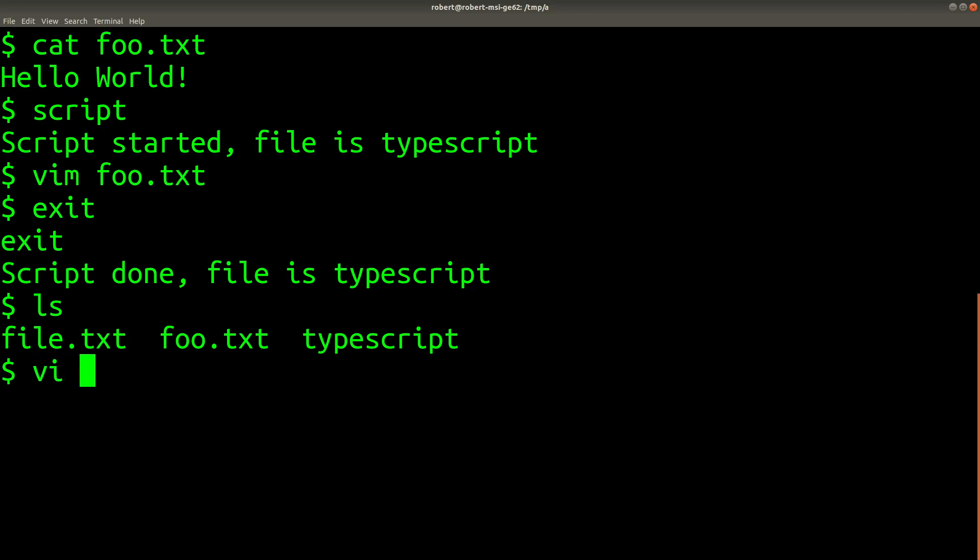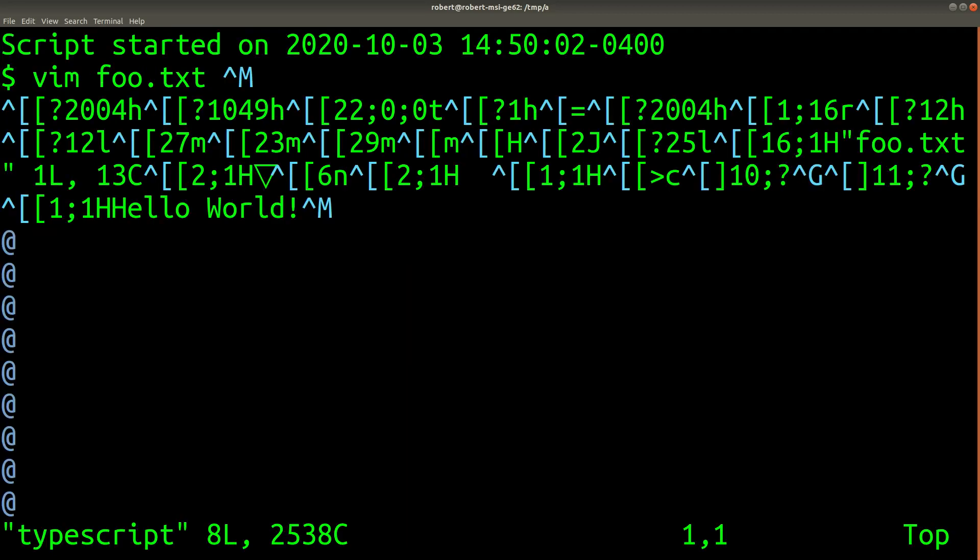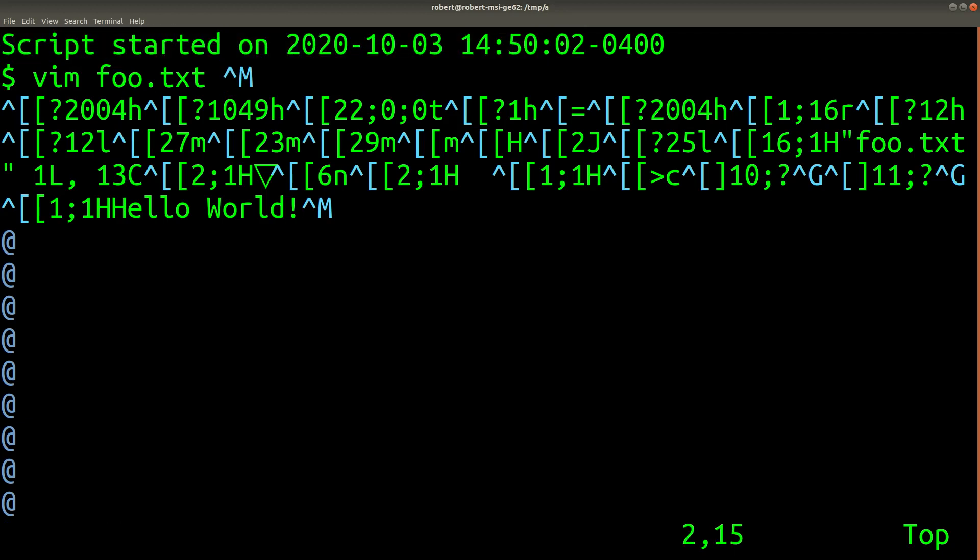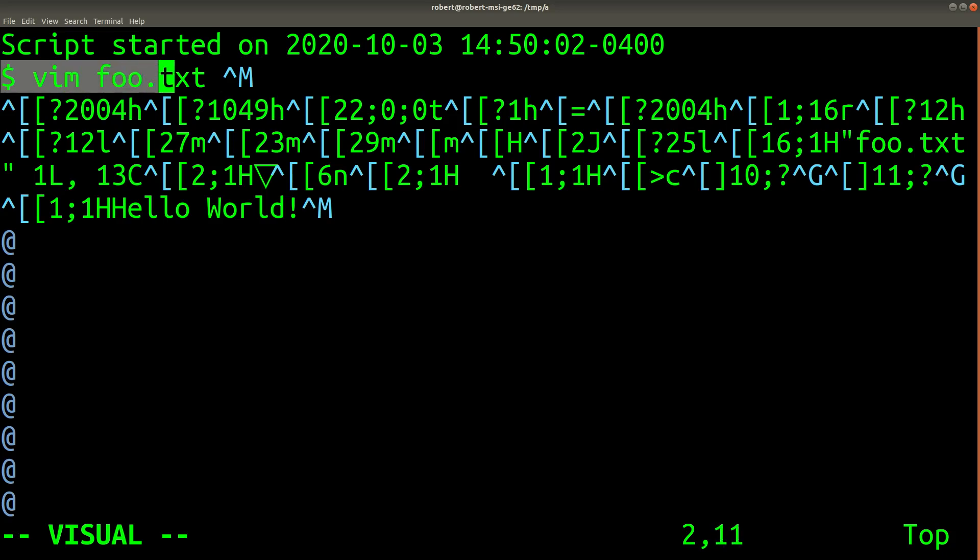So if I open that again in Vim, you can see this first statement from where it started recording. On the next line, you can see the echoed back terminal command that was output when I was opening Vim.